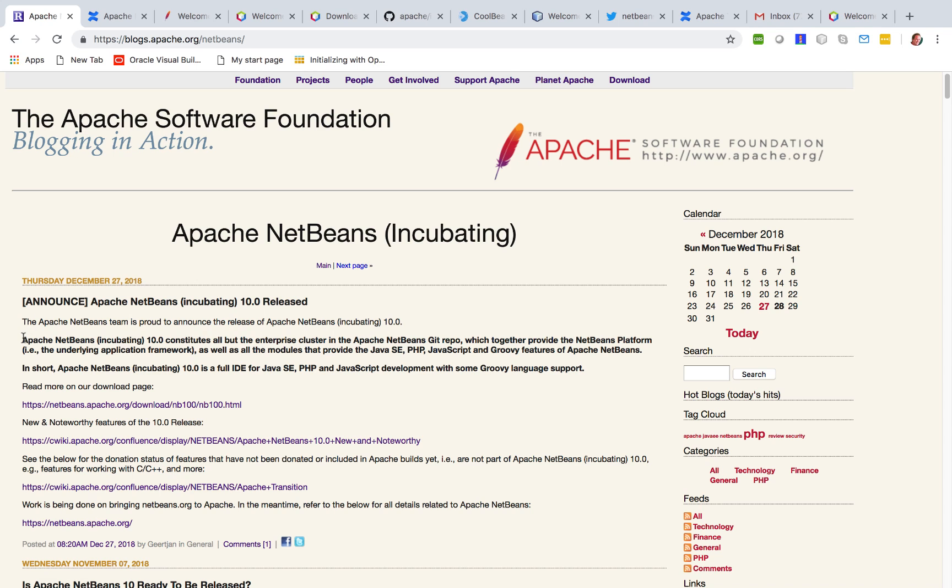Apache NetBeans Incubating 10 constitutes all but the enterprise cluster in the Apache NetBeans Git repo which together provides the NetBeans platform, the underlying application framework, as well as the modules that provide Java SE, PHP, JavaScript and Groovy features of Apache NetBeans.